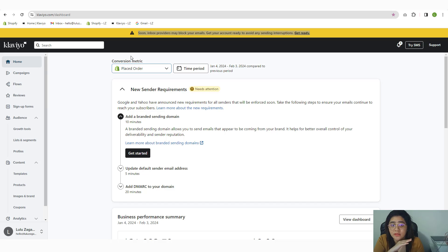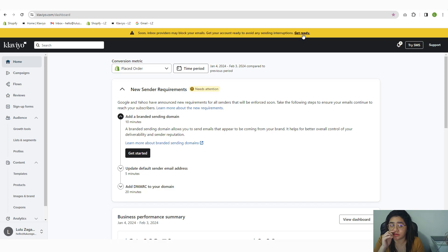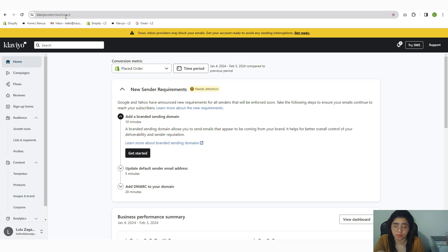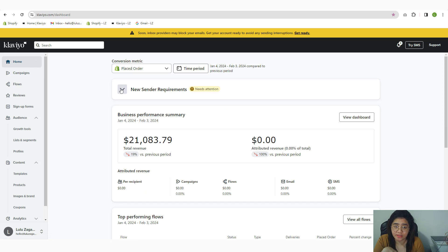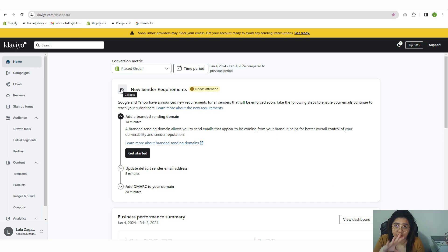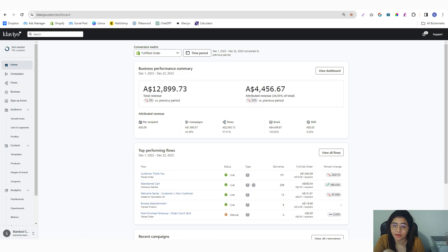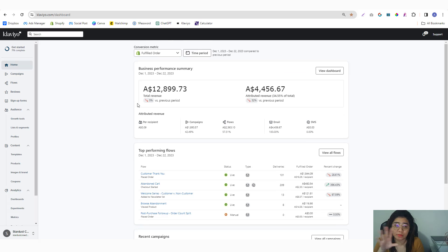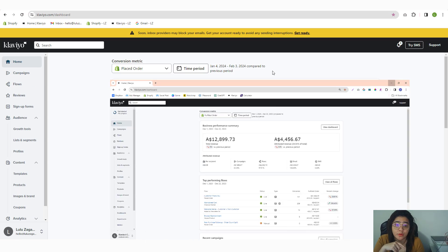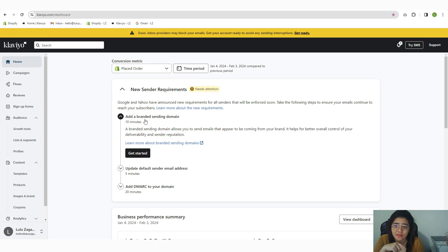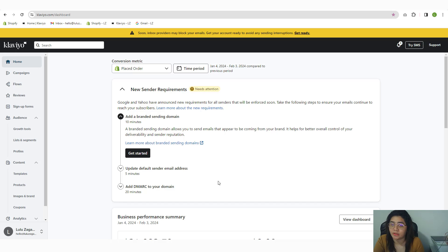So again, if you are seeing this warning in Klaviyo to take action, click on Get Started and you will be redirected to the dashboard page. If you see this, it means you need to verify. I already completed the other account—if I go into the homepage, nothing is coming, which means I already configured it. So if you're seeing this in your dashboard, you haven't configured your DMARC yet and your branded sending domain.